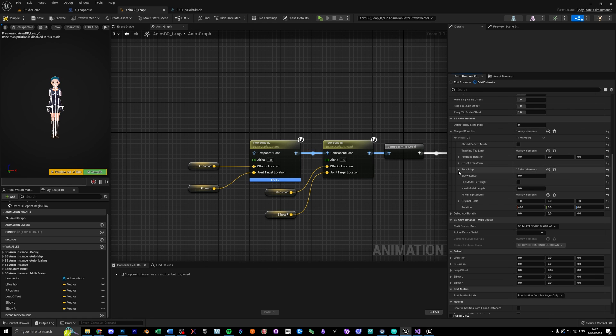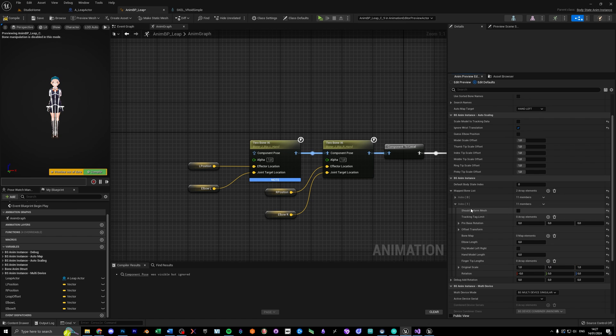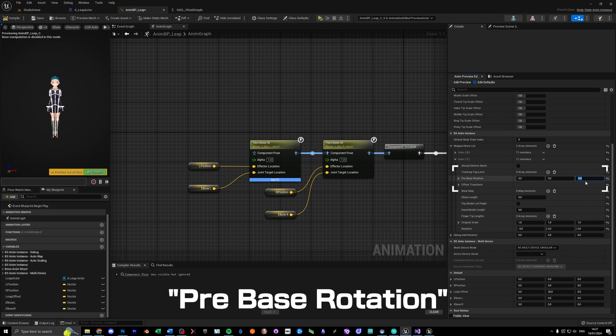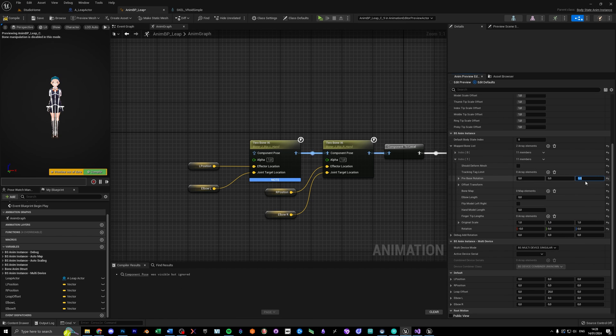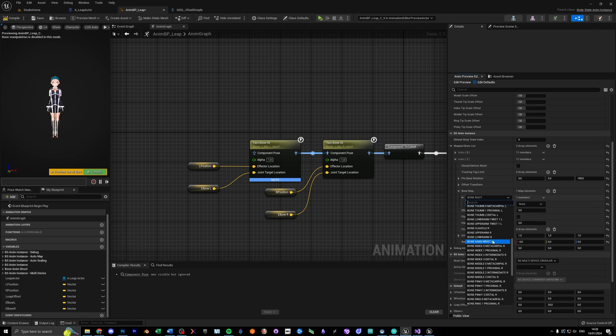After you map this for your left arm, add a second bone list, and do the same thing for your right arm. The only difference being, you need to change the pre-base rotation here, until the fingers bend the right way. For me it's 180 degrees on the z-axis.